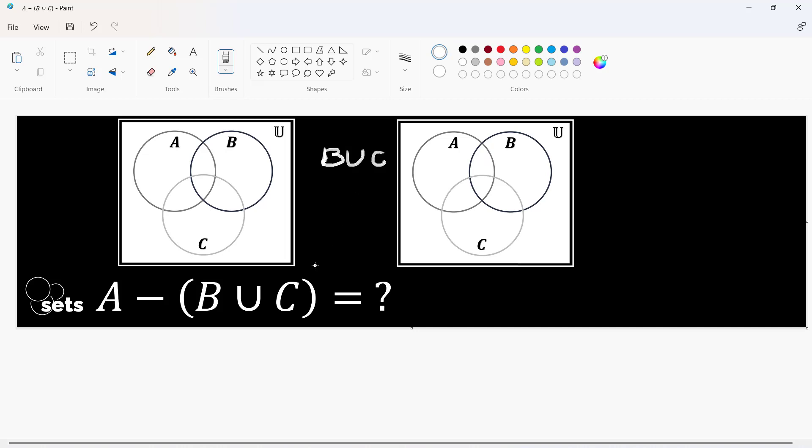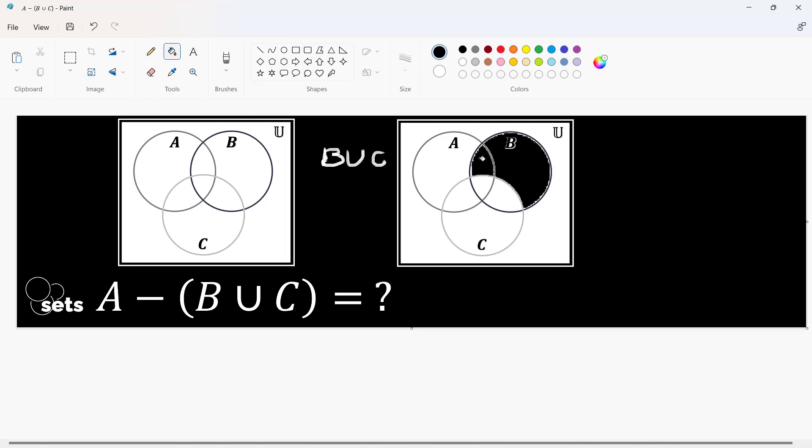We know that union allows us to pick all elements or in this case for Venn diagram, shade all portions of both sets. So, set B is this entire circle which includes this, this as well, here and here. This is the entire B.